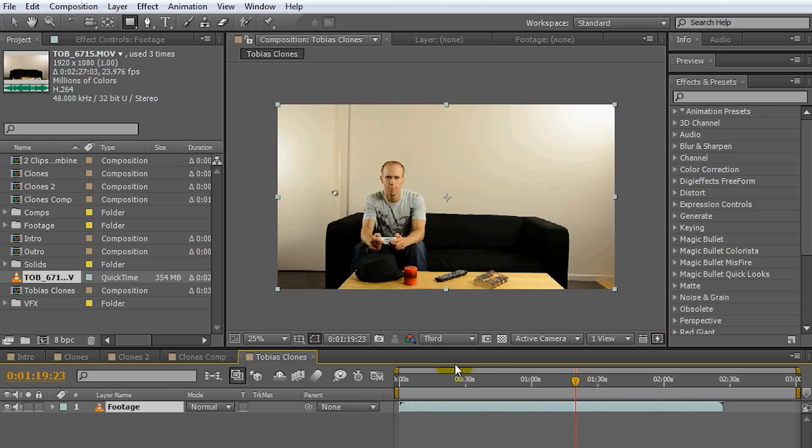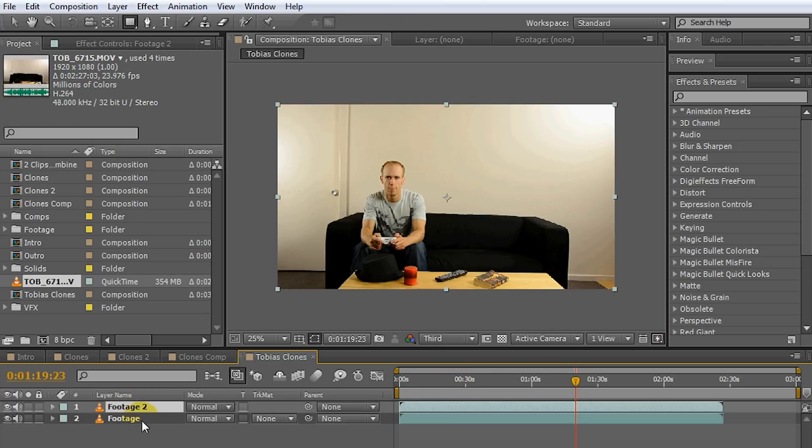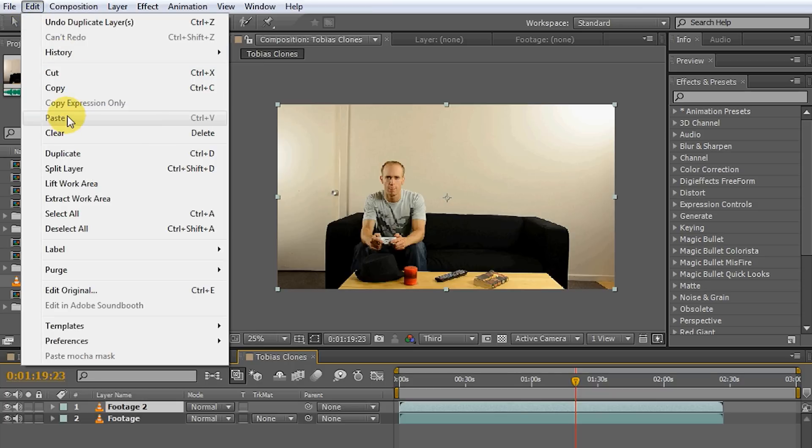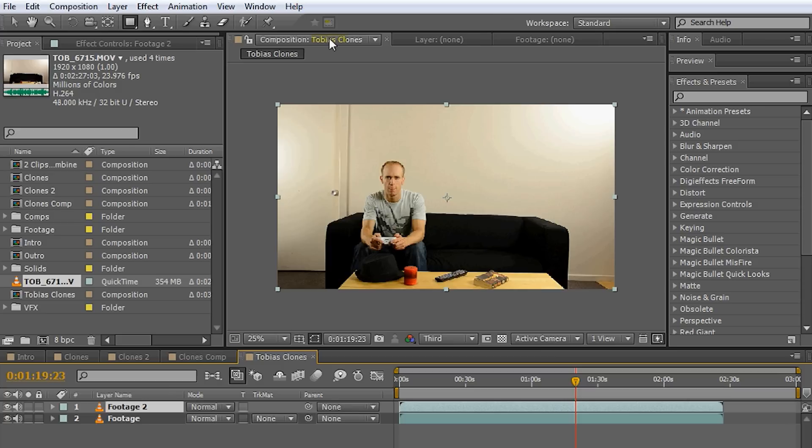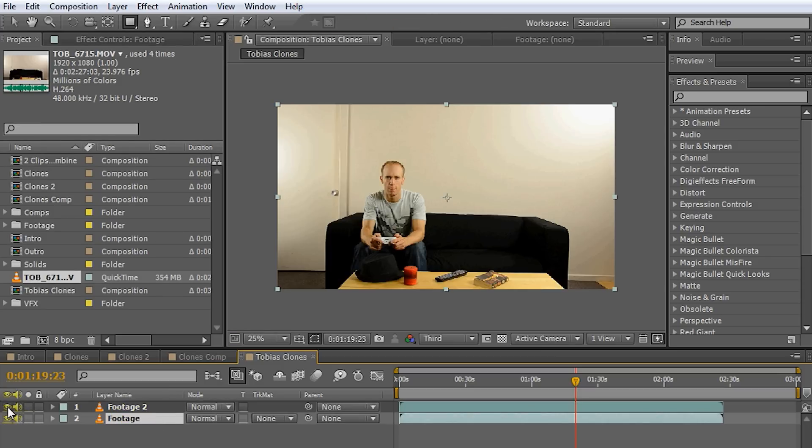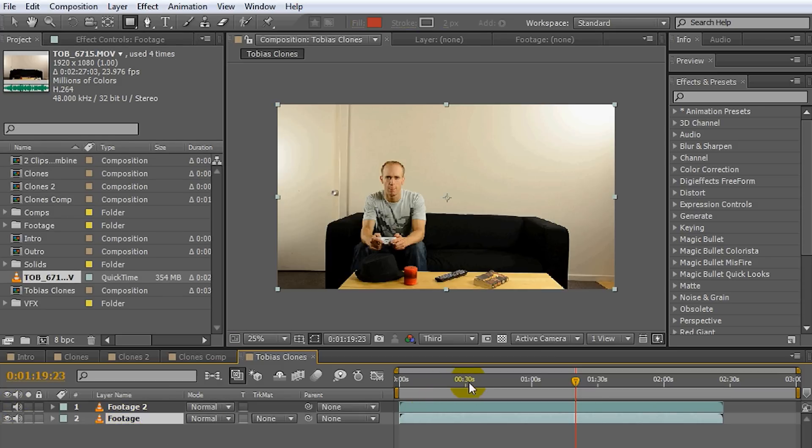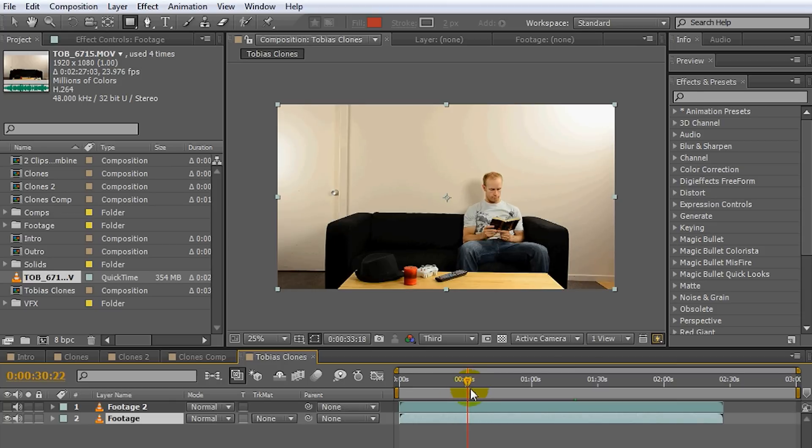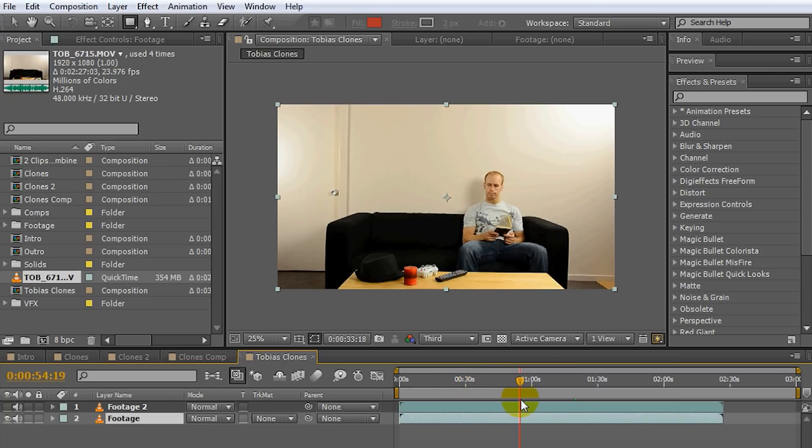What I want to do is I want to duplicate this footage. So I'm going to press CTRL D. You can also go edit and duplicate the layer. And what I want to do is I'm going to turn off the second layer for now and in the first layer I'm going to pick only the area of the clip where I actually sit on the couch and read a book.